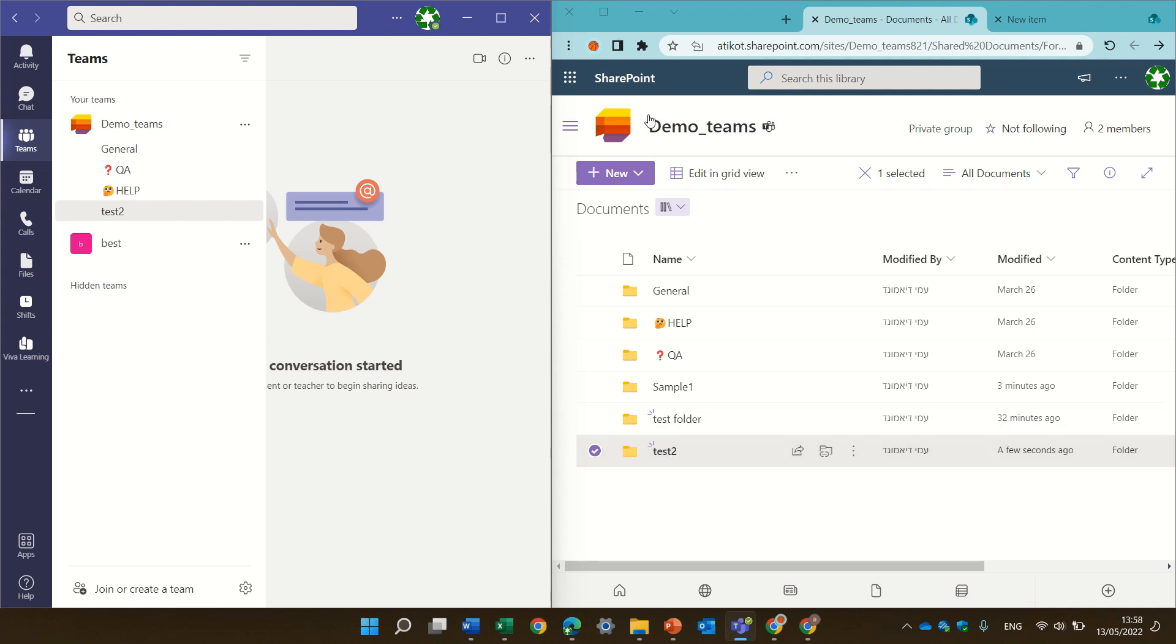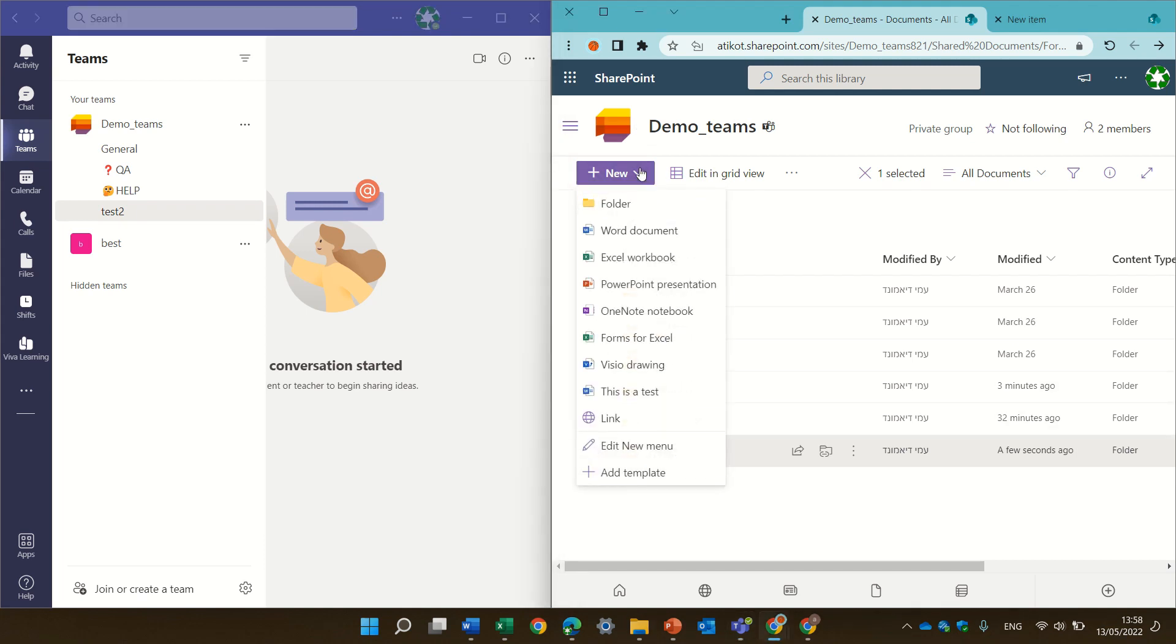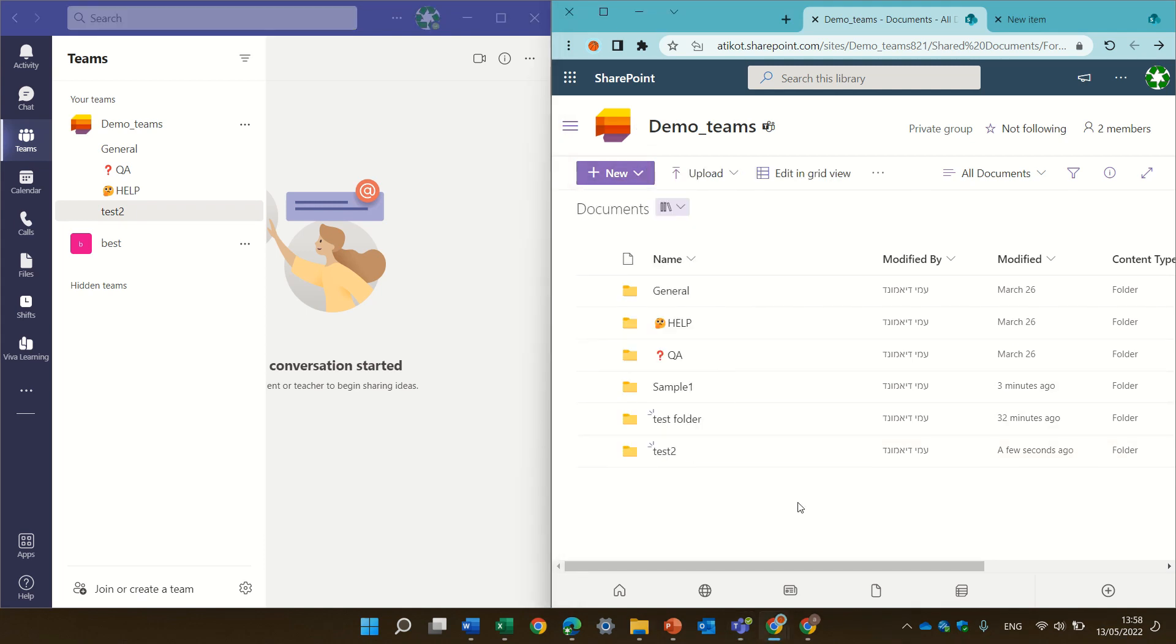But this document library also can be used for other things and you see Sample1 and Test2 are folders that were created here and not through the automatic creation of a team.